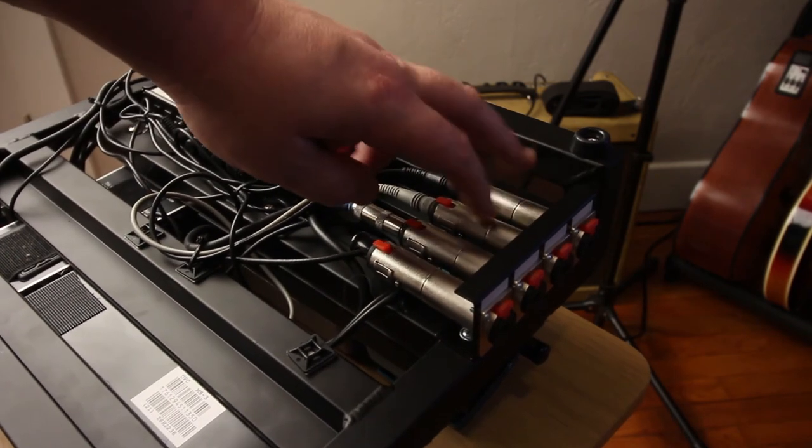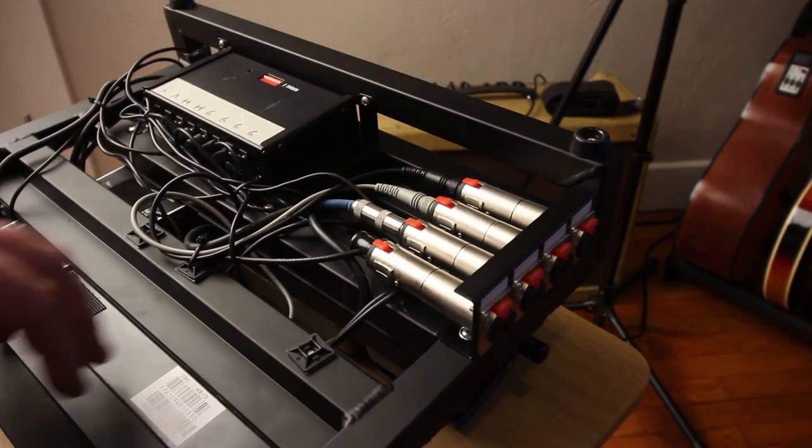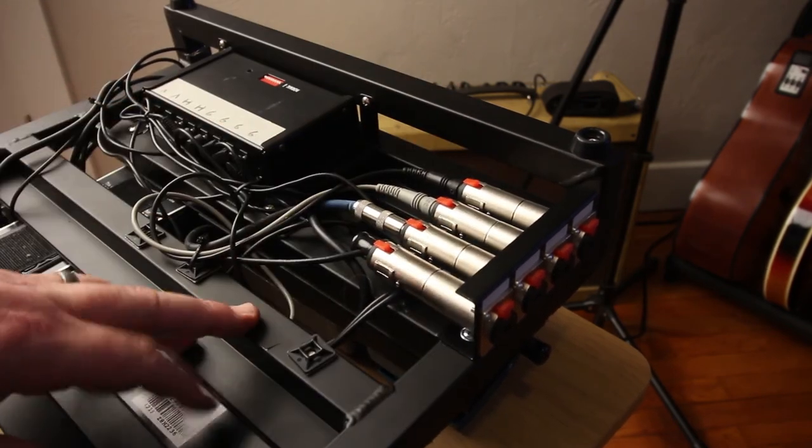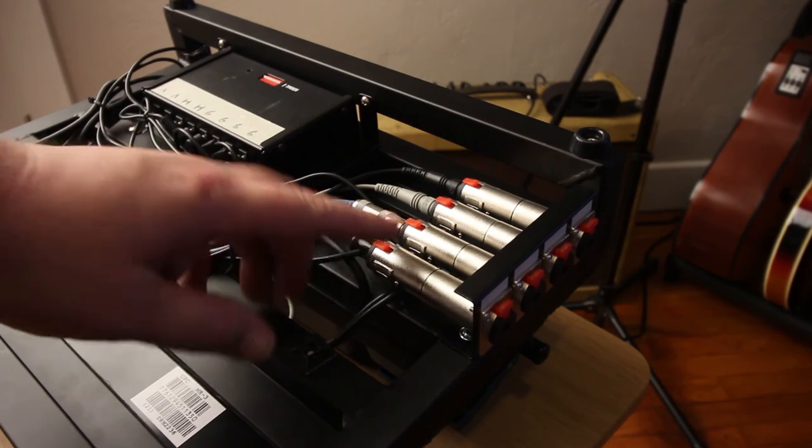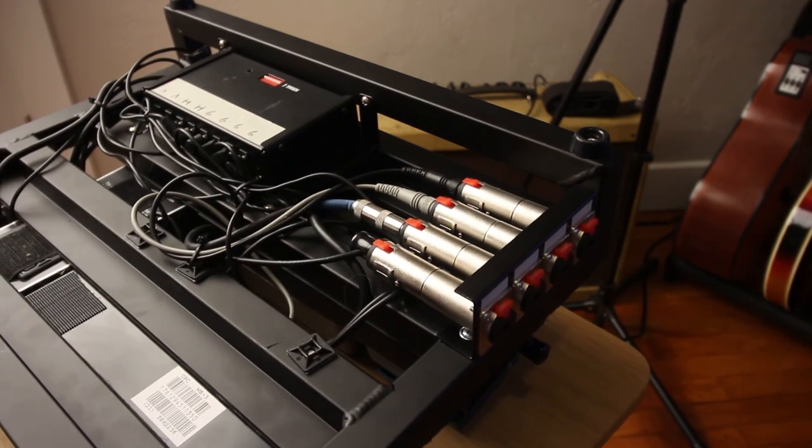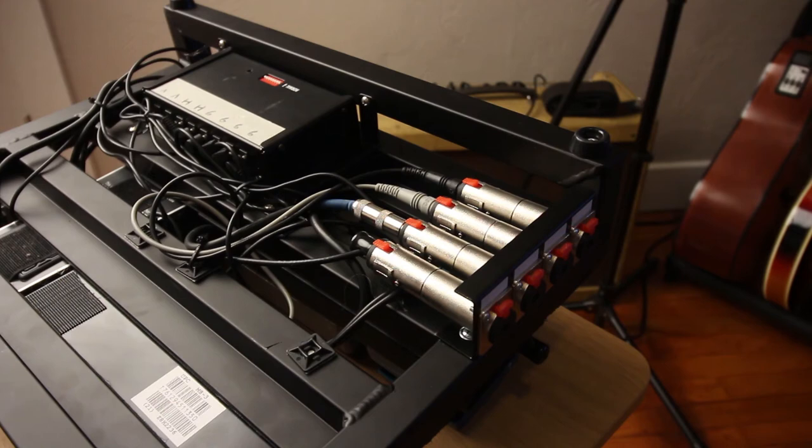These two are going to my effects send and return. One is going to the front of the amp and the other one is the foot switch for my amp. So just so you can get a bit better angle on what it looks like.